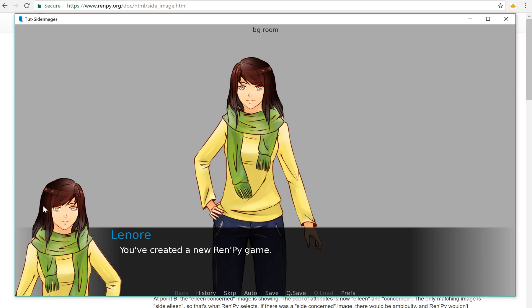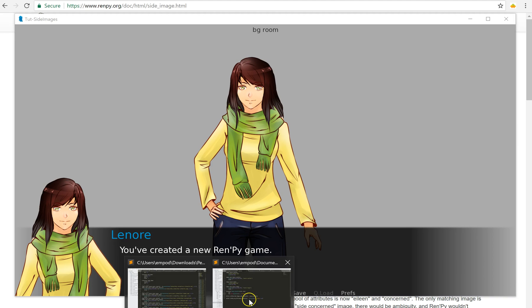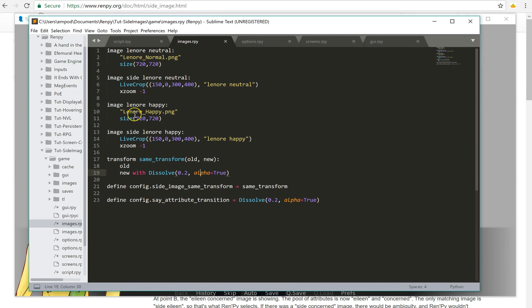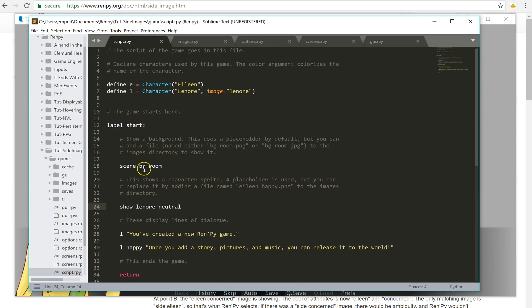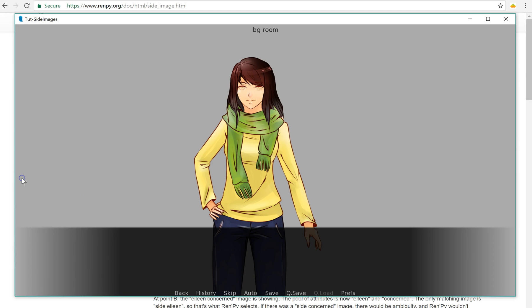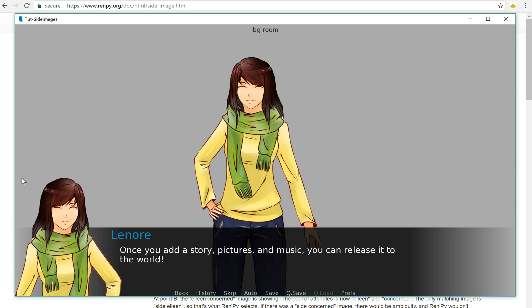But basically it comes up automatically for the script. In the actual script, all I had to do was say show Lenore neutral for this, and then I said Lenore says this, and then I said Lenore happy says this. So there she's changing to happy. So it's a nice shortcut for you to have these set up already.